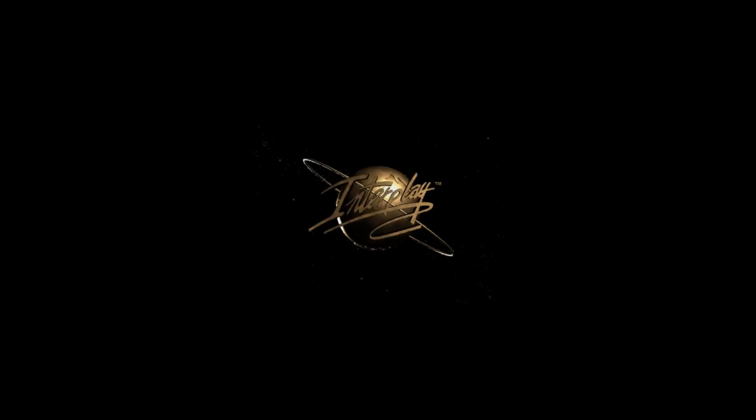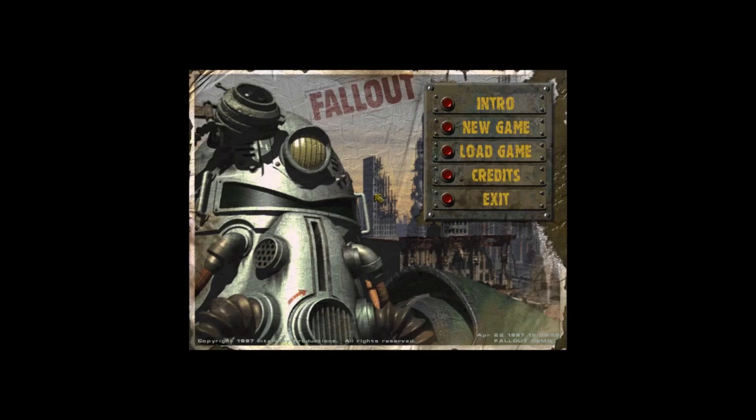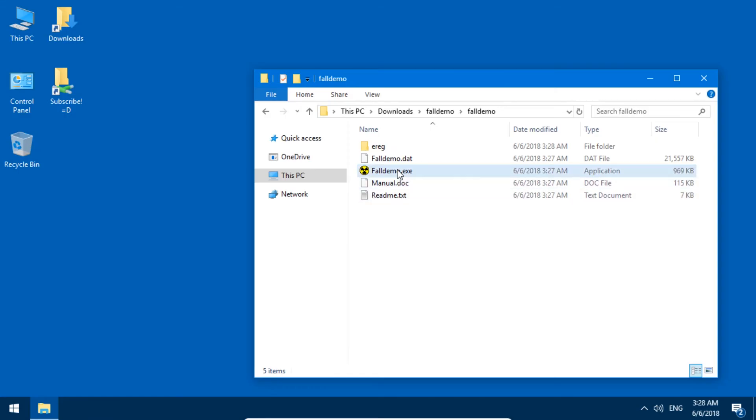And there you go. Now it works. It's just the same on Windows XP and on Windows 10.